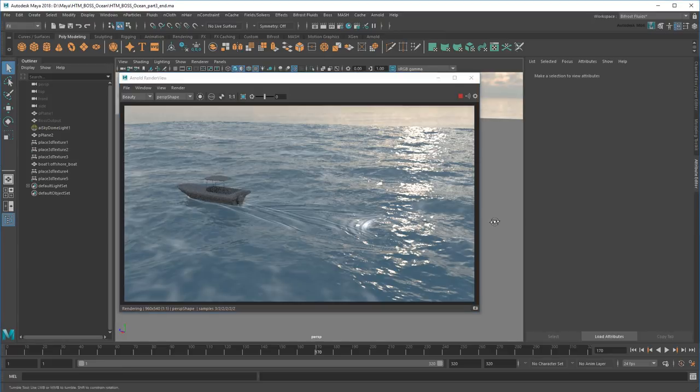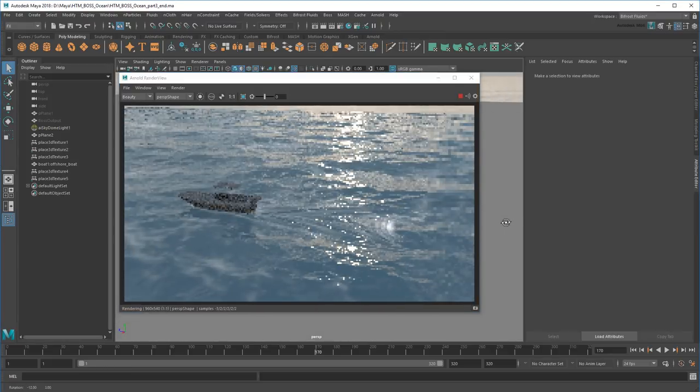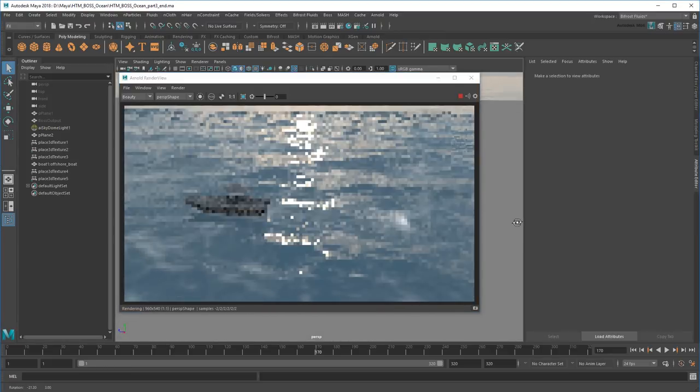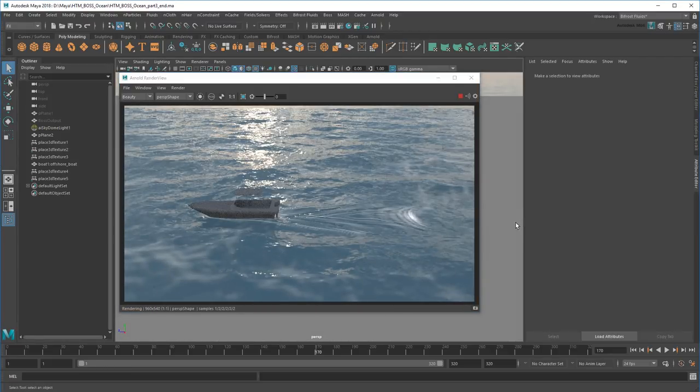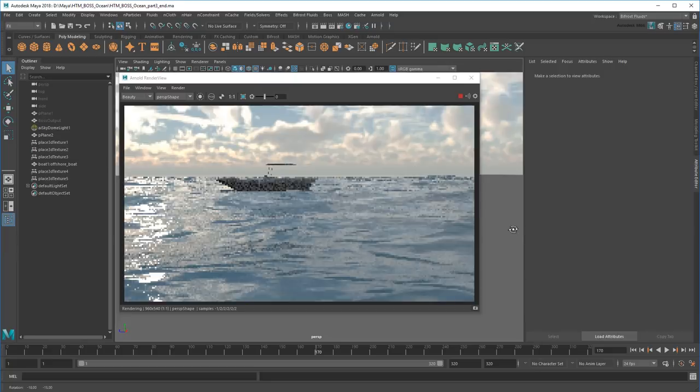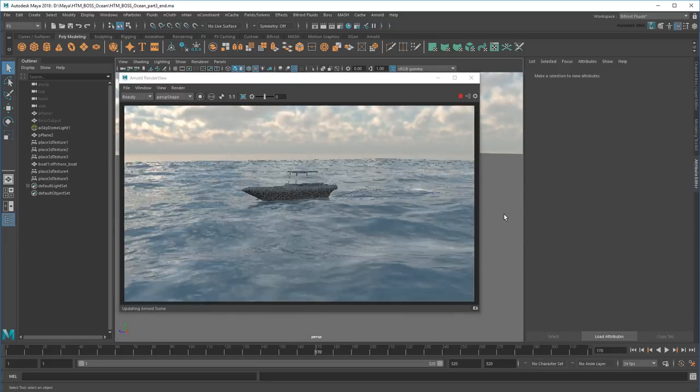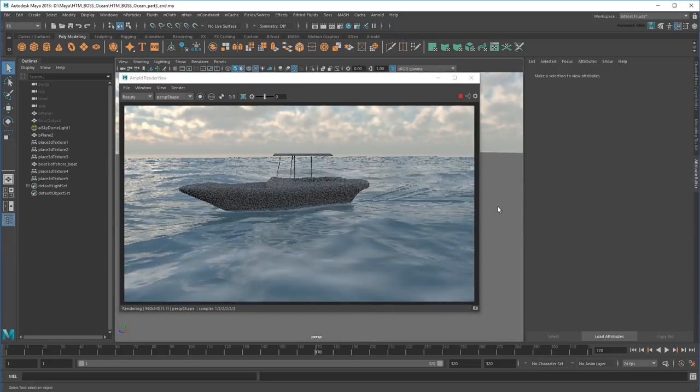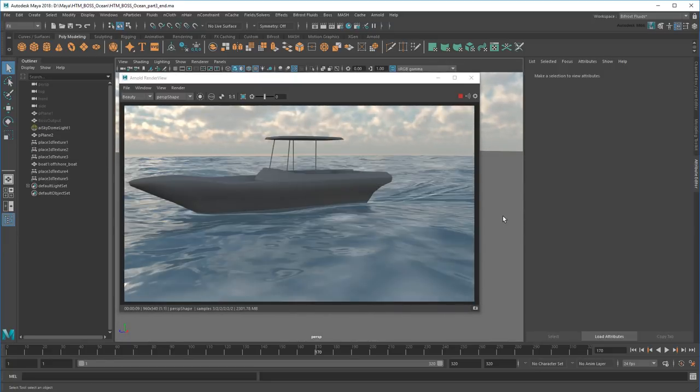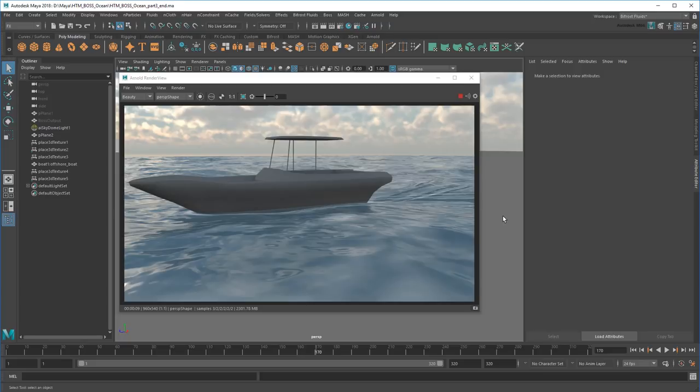So what I have right now might be good enough for a long shot or lower fidelity project, but it would certainly have trouble standing up to a close-up. That's because we're still using a single mesh to represent our ocean. In real life, water has foam that breaks away from the surface and reacts dynamically. If we want to make a truly convincing ocean surface, we need to recreate that using Bifrost.